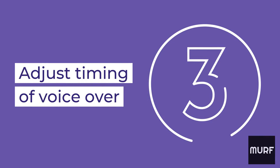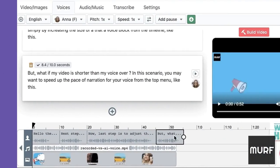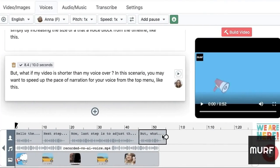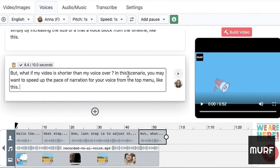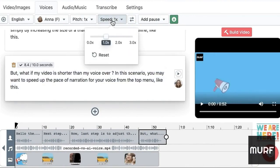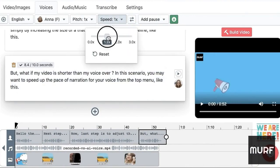Last step, adjust timing. Let's say your video is shorter than your voiceover, like in this example here. In this scenario, you can speed up the pace of narration for your voice from the top menu, like this.